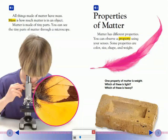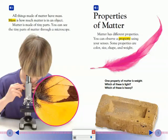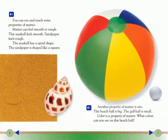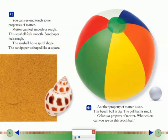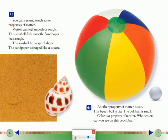Properties of Matter. Matter has different properties. You can observe a property using your senses. Some properties are color, size, shape, and weight. You can see and touch some properties of matter. Matter can feel smooth or rough. This seashell feels smooth. Sandpaper feels rough. The seashell has a spiral shape. The sandpaper is shaped like a square.